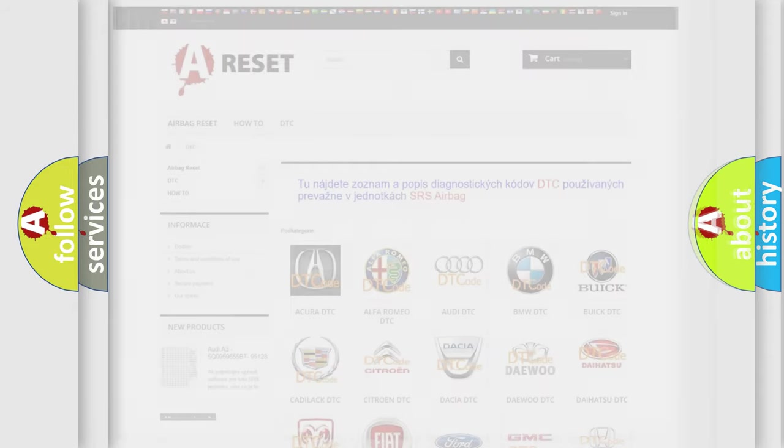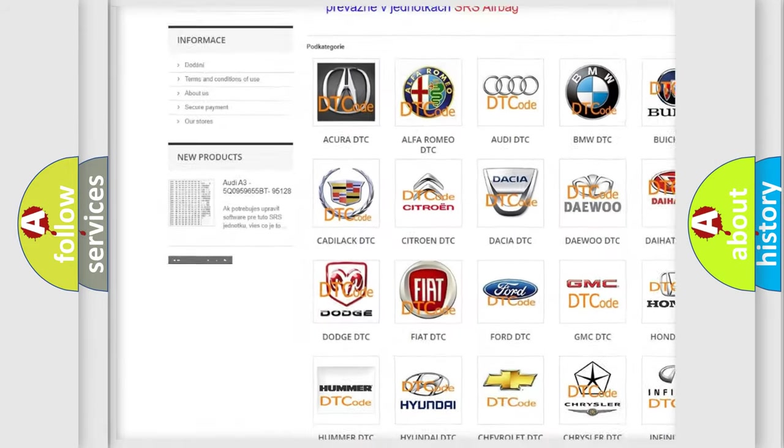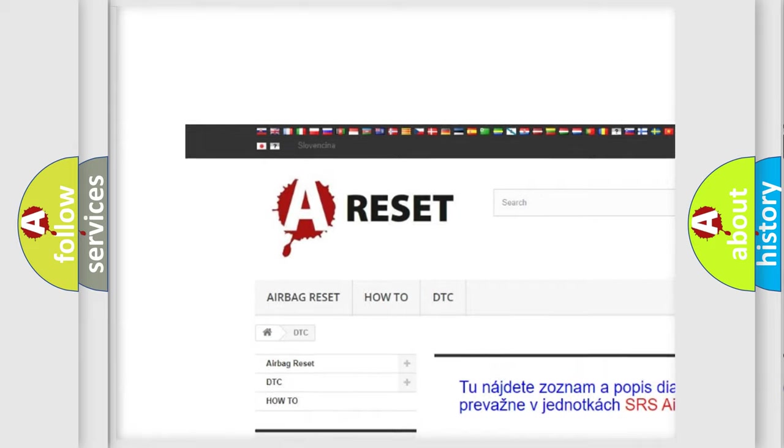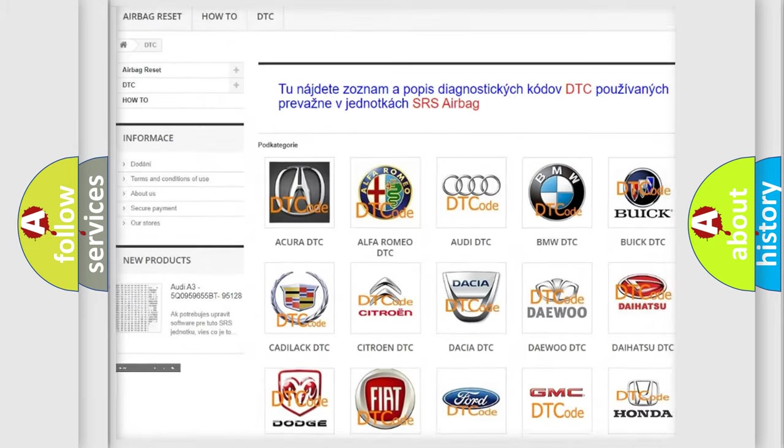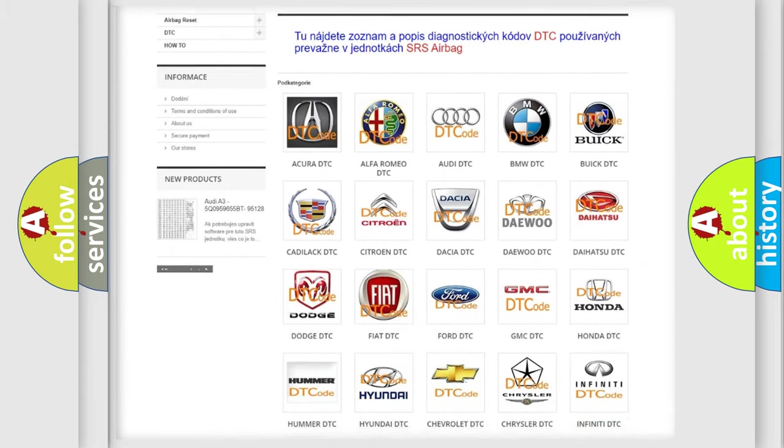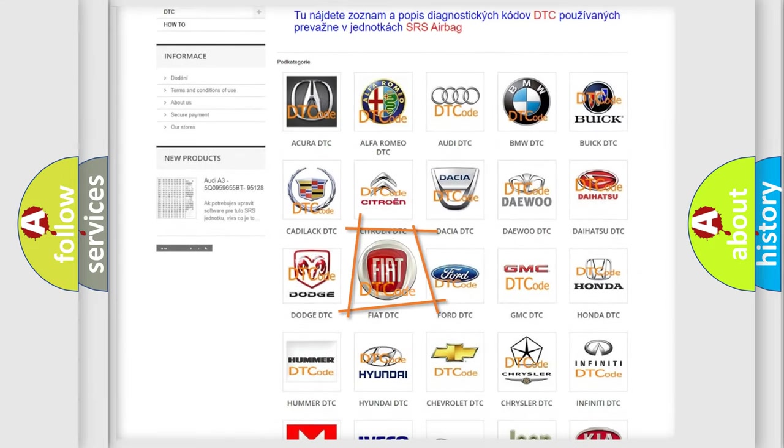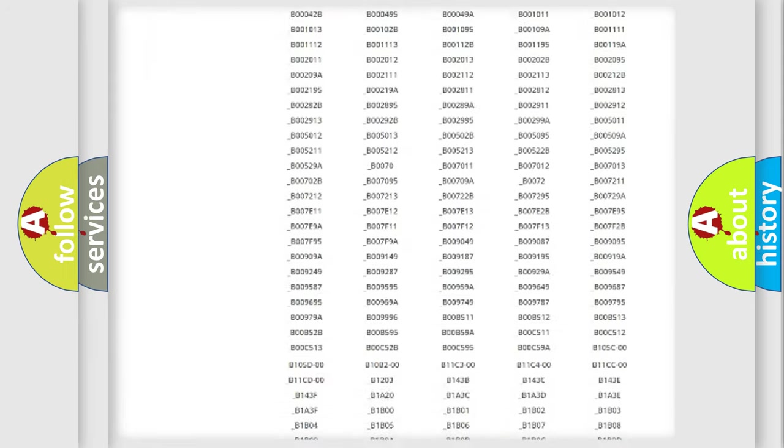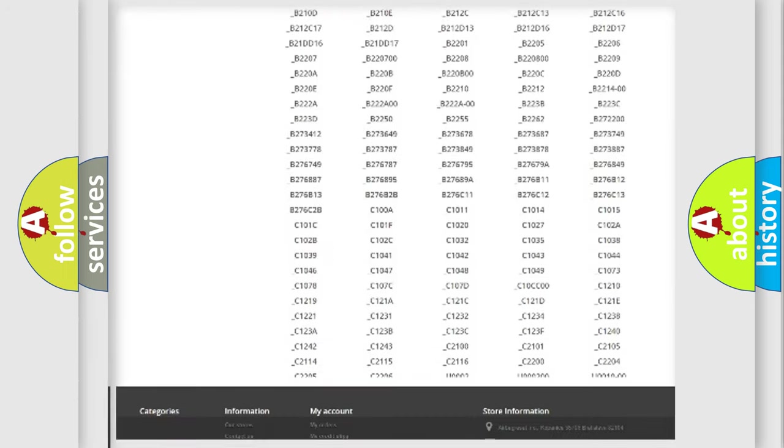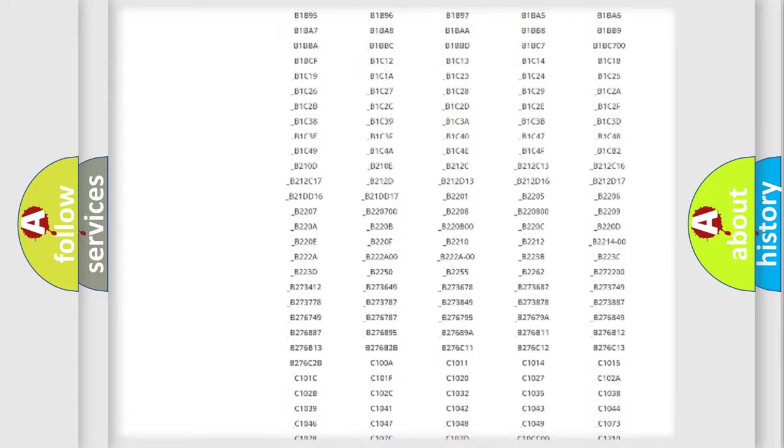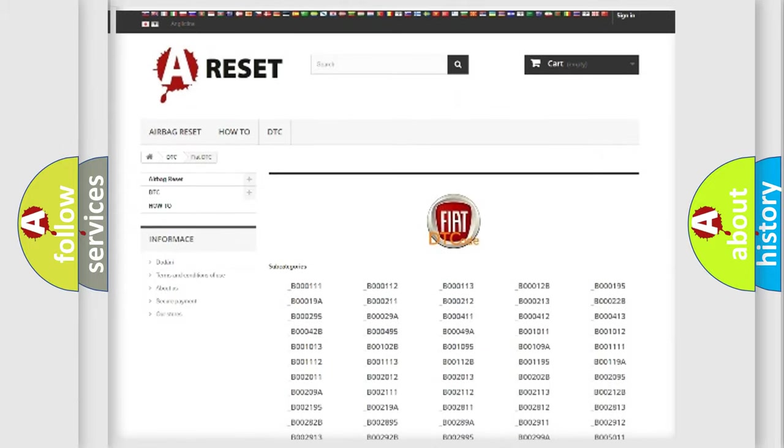Our website airbagreset.sk produces useful videos for you. You do not have to go through the OBD2 protocol anymore to know how to troubleshoot any car breakdown. You will find all the diagnostic codes that can be diagnosed in a car, Fiat vehicles.